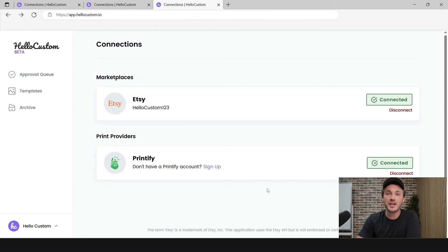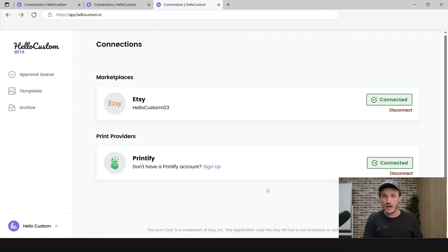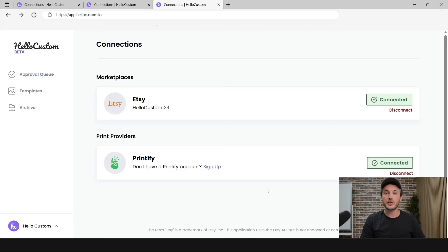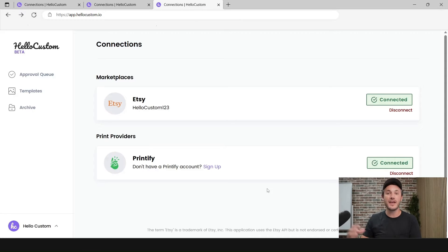Hello Custom personalizes the graphic of a product that is sold on Etsy. Therefore, we have to have the graphic and the product already live on Etsy first. If you already have personalized listings on Etsy, then you're good to go to the template section. If you don't have any personalized listings created yet, you first have to create those designs, create the product on Printify, and then create the template on Hello Custom.